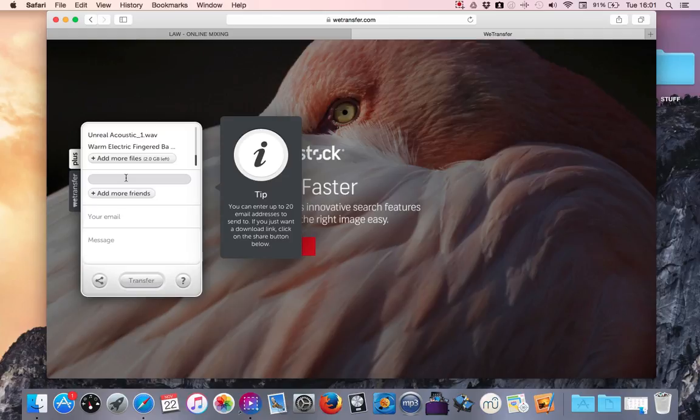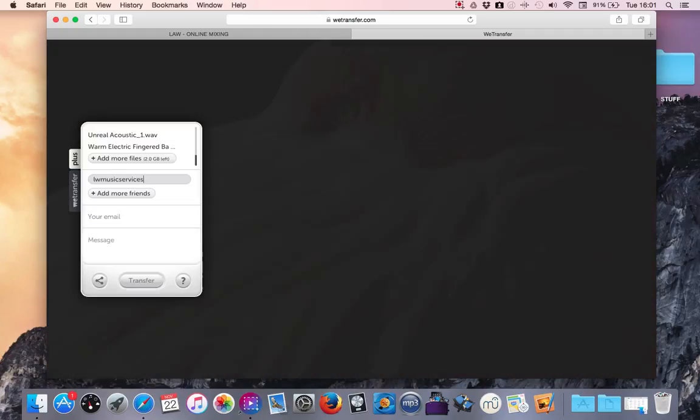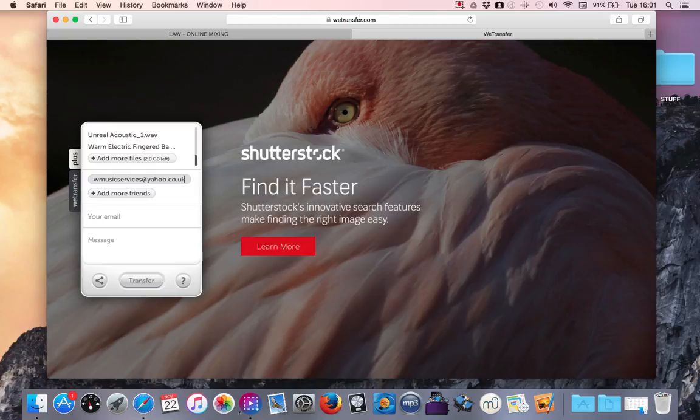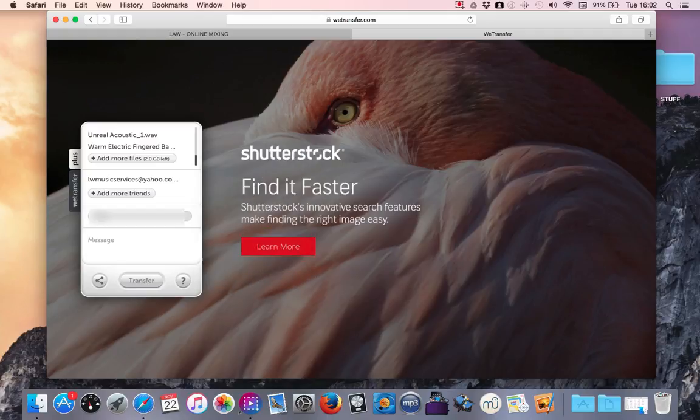So now I want to click on the email address where I'm sending it to, which is lwmusicservices at yahoo.co.uk, and then your email address.